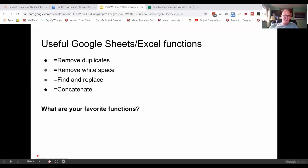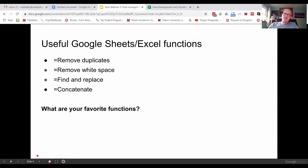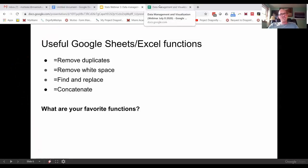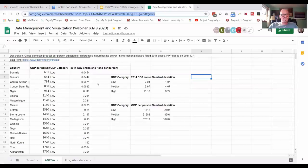So if you guys have any favorites, I want to show you these four that are up there. And if you guys have any favorite functions in Excel or Sheets, feel free to throw them in the chat and maybe let us know what they do. Okay, so I'm going to jump over and show you how these work in case you've never used them.